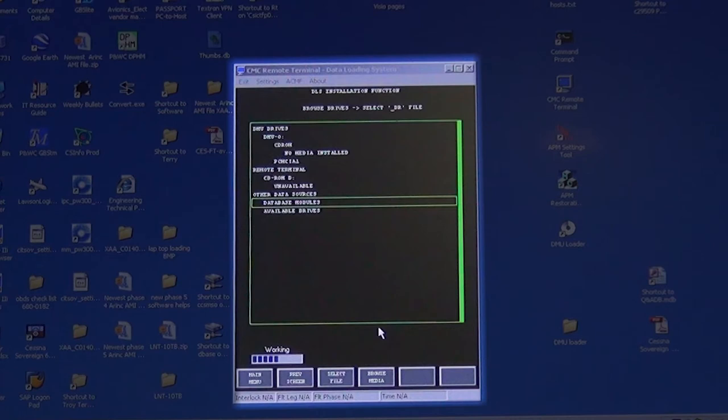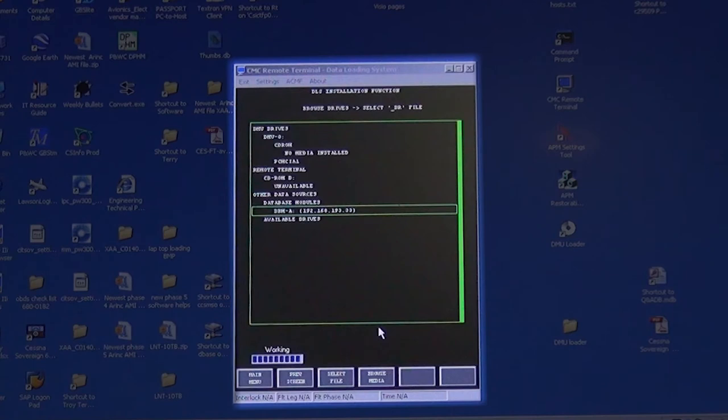You will get a working bar and then a DBMA with an IP address. Use the down arrow key to select it and click on it.